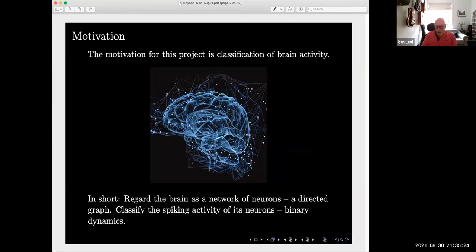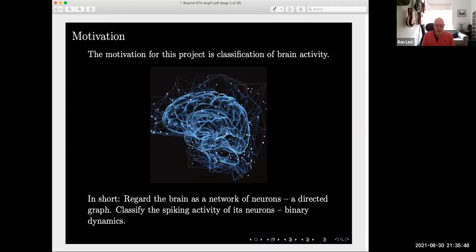My obsession with neuroscience is not about understanding the actual brain, but rather trying to understand what it does. More specifically, when the brain gets a signal from outside or from the inside, something happens there — and how do you interpret what's happening? A short summary of this talk: if you think about the brain as a network of neurons, you can interpret it as a directed graph. We'll try to classify the spiking activity of its neurons — that's what we call the binary dynamics. The idea is very simple; the interpretation, as you'll see, is a little more involved.